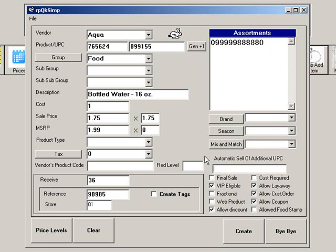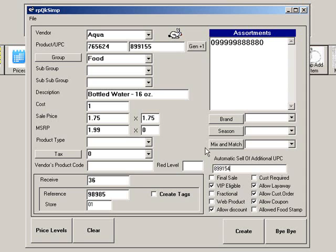There is also a field for automatic sell of additional UPC. This feature allows an item to be automatically added to a customer's receipt when he purchases the item we are entering. For example, the product we are creating is a bottle of water, for which we are required to collect a nickel deposit. We have already created the nickel deposit as an item.